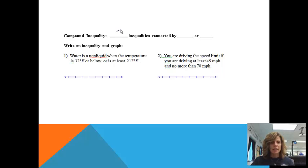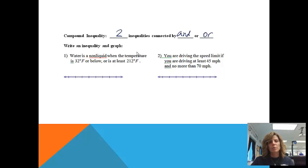A compound inequality is two inequalities connected by 'and' or 'or.' So basically, there are going to be two different situations going on.